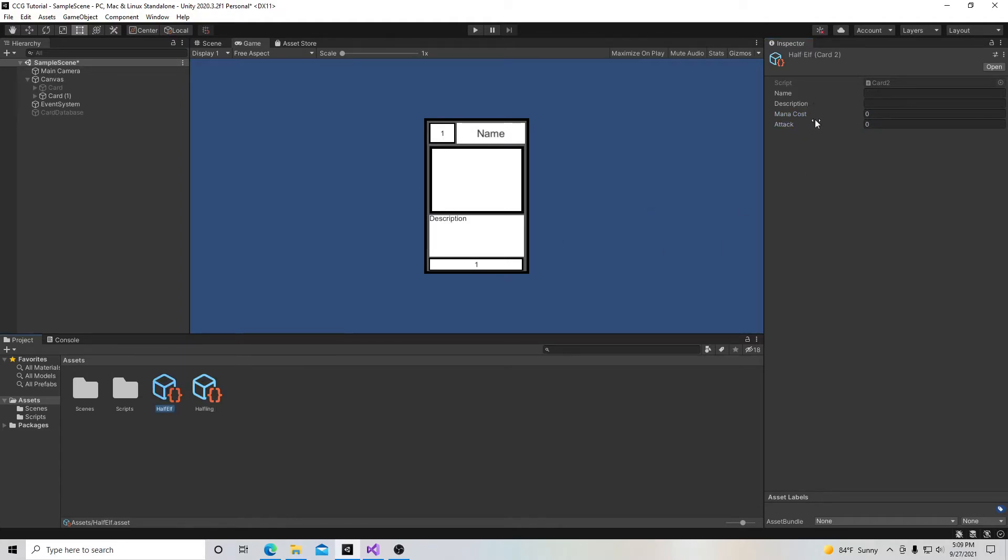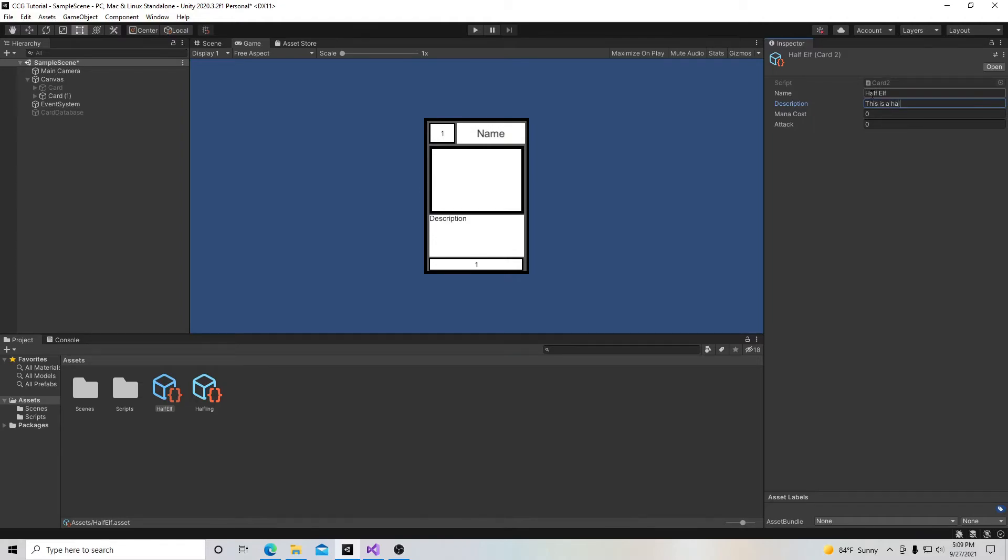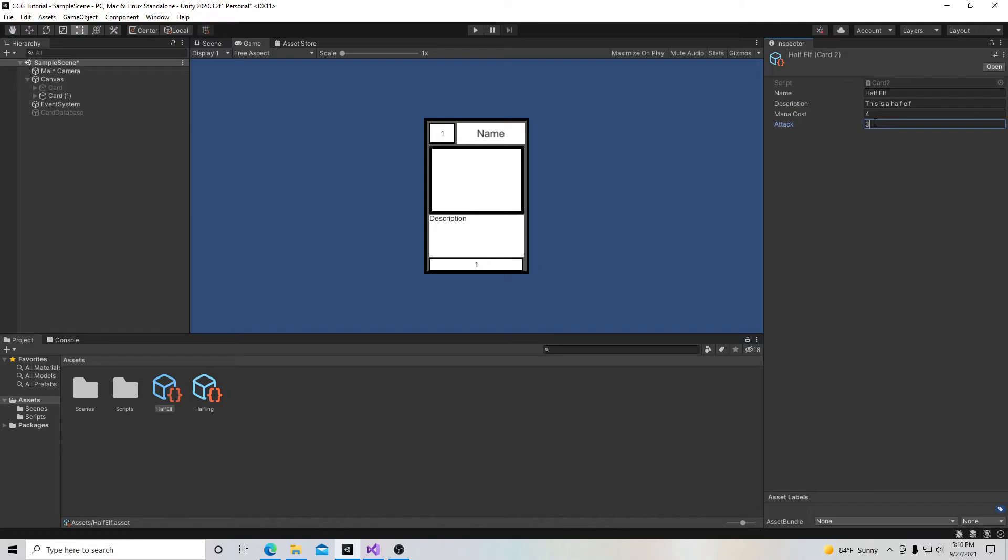And right here for the half elf we'll write half elf. And our description 'this is a half elf' and we'll put the mana cost at four and the attack power at three.